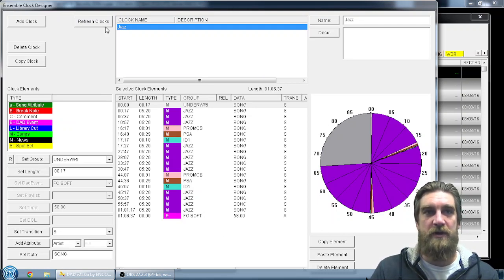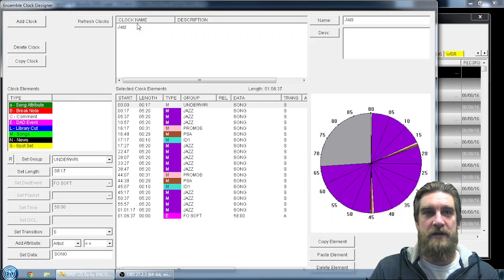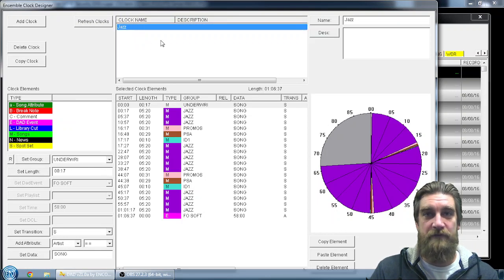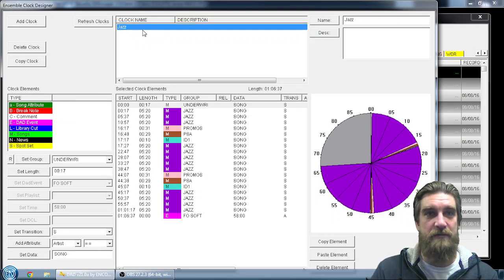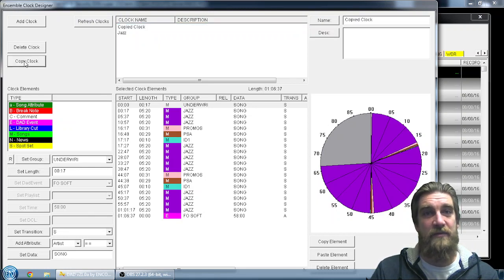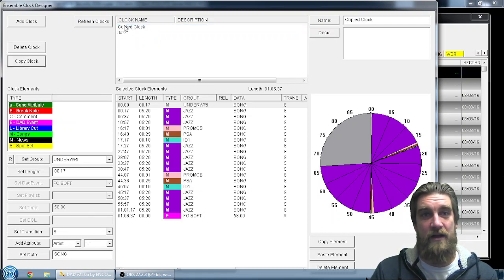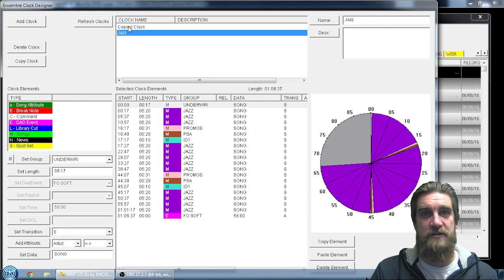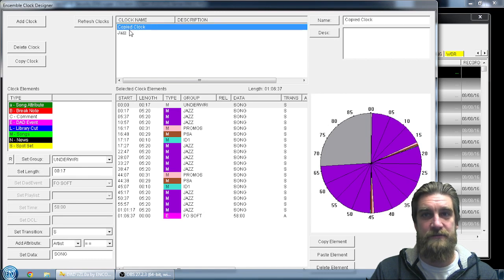So what I'm going to do to quickly and efficiently do this is highlight the clock that I'm looking at. Then what I'm going to do is copy clock. Now I have a copied clock right here and it should look identical.